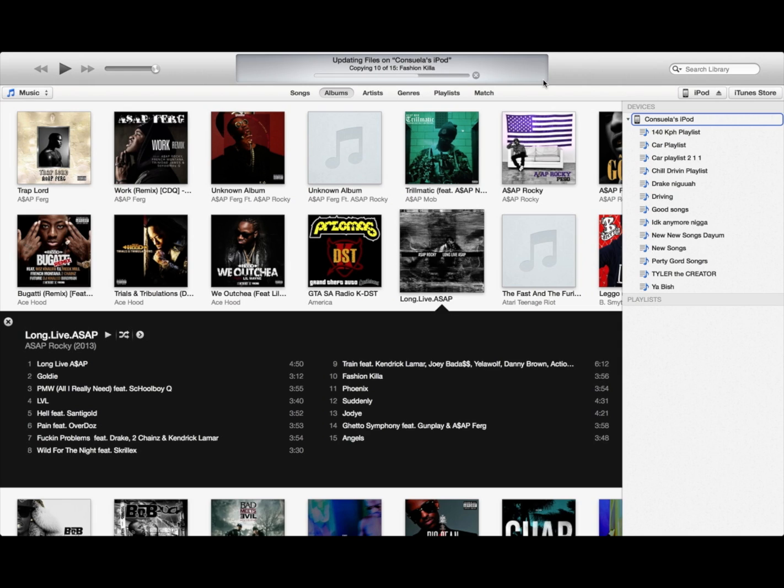So that was a really quick and easy way to put new music on your iPod using a new iTunes library without having to restore your iPod or iPhone.